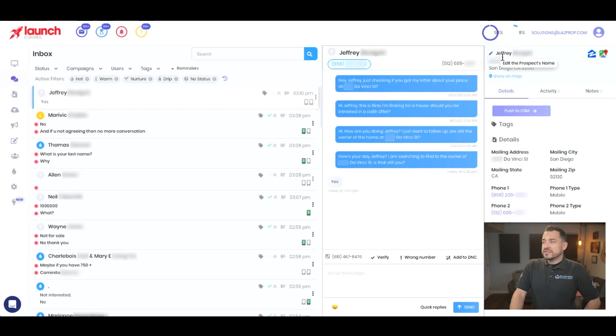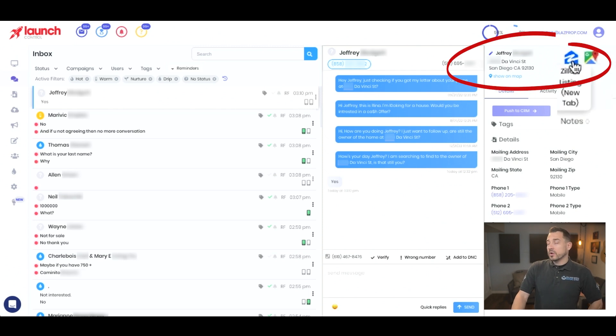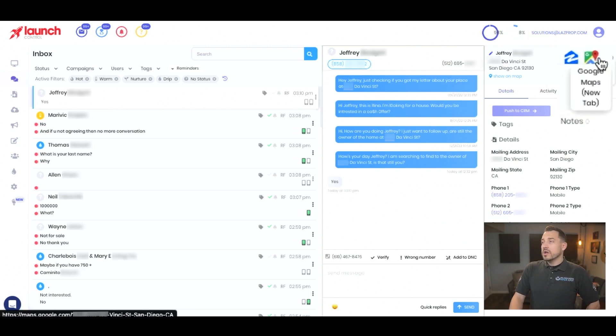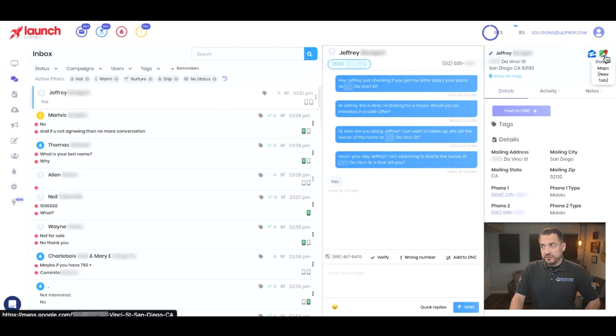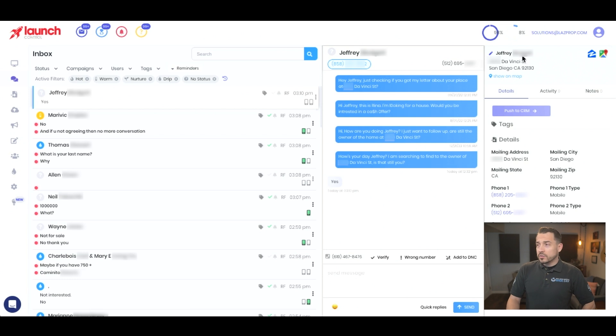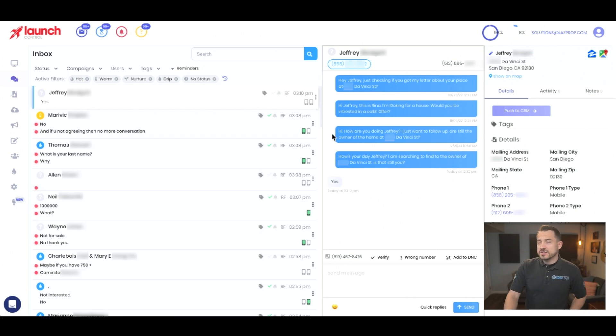No pun intended because we're in the real estate business. So you'll be able to see the actual address of the property, a quick link to Zillow, a quick link to Google Maps to see the street view of that property as well, and then the text communications.